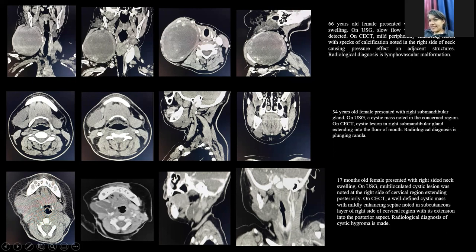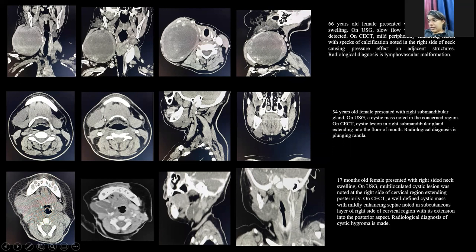A 34-year-old female presented with right-sided submandibular gland swelling. On ultrasound, a cystic mass was noted in the concerned area. On CECT, a cystic lesion in the right submandibular gland extending to the floor of mouth was seen. The radiological diagnosis of plunging ranula was made.